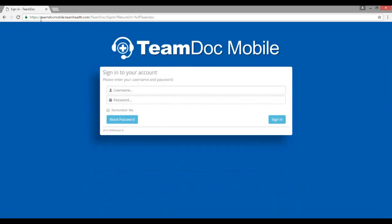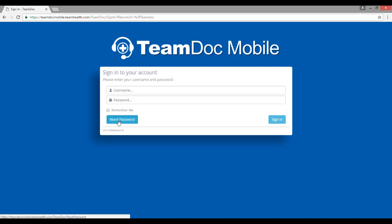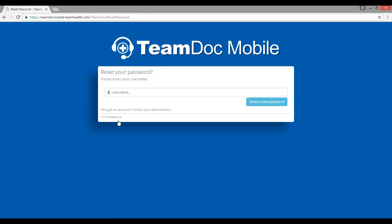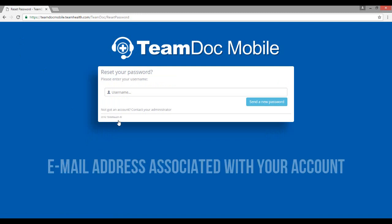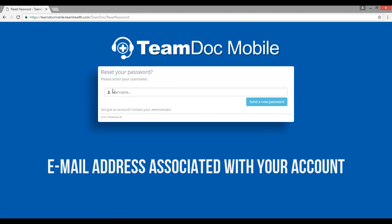This will take you to the TeamDoc Mobile login screen. For your initial login, you will need to select the reset password button. The next step is entering your username, which is the email address associated with your account.